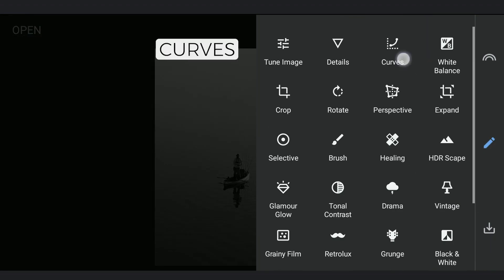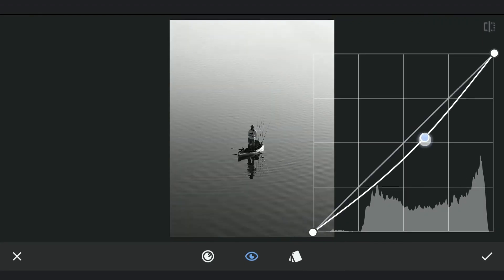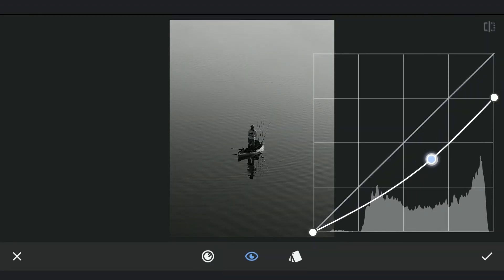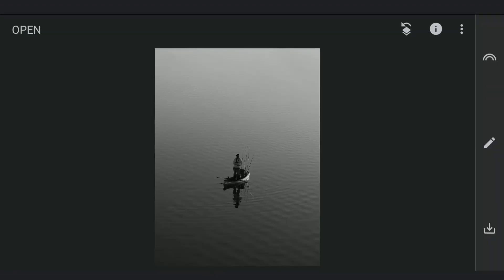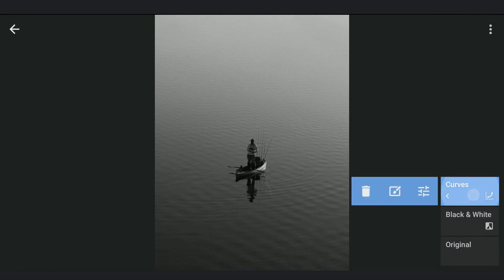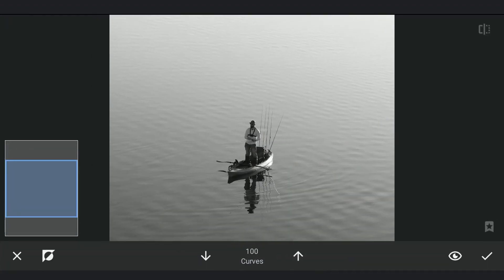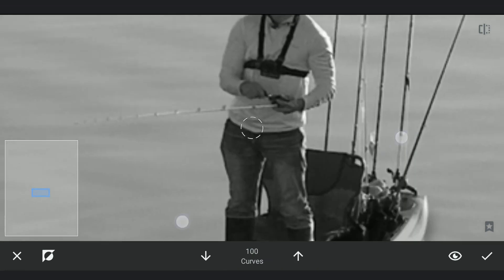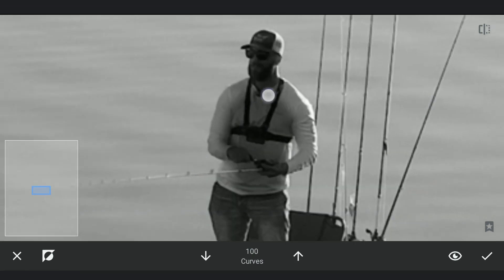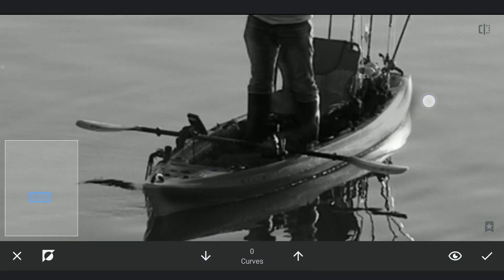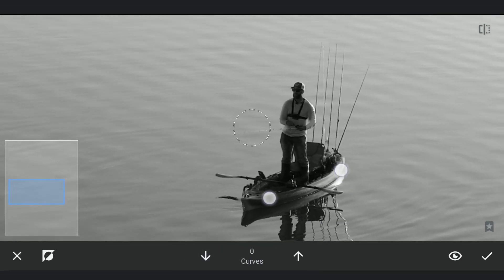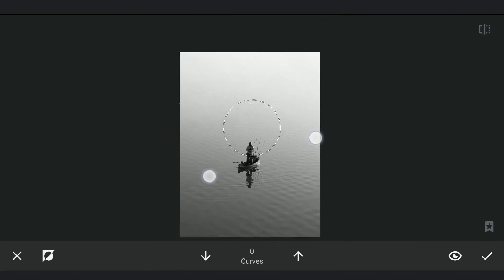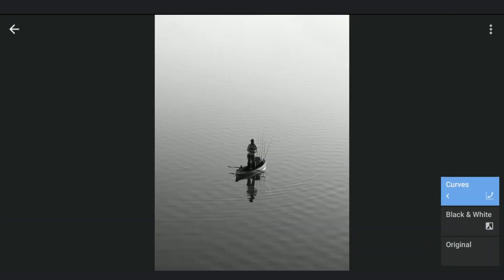I am gonna darken the main subject of the boat and the man using Curves and Masking.